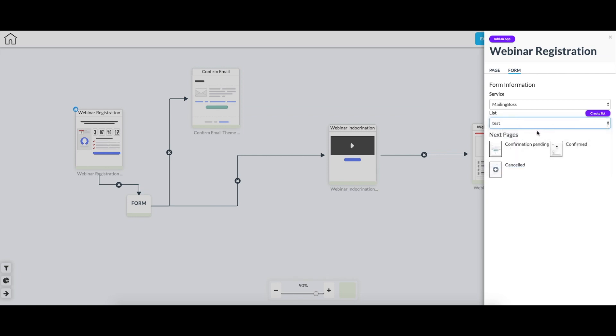And originally, these would be blank, but you get to select the pages that go for the redirects. If anybody's familiar with Pixel Perfect, you know that for the email marketing forms, you can select the confirmation pending, the confirmed, and the canceled after the user has done one of those actions.